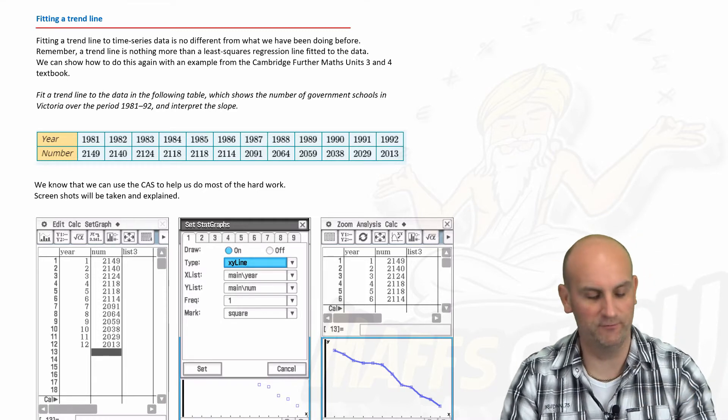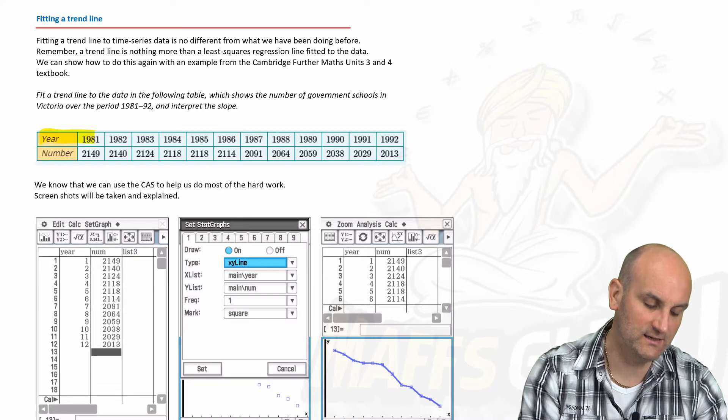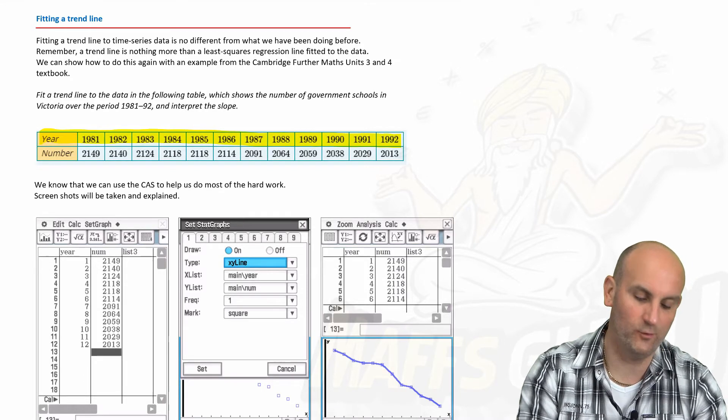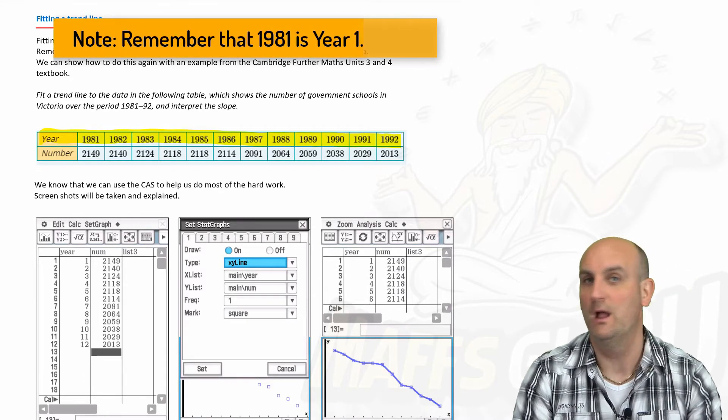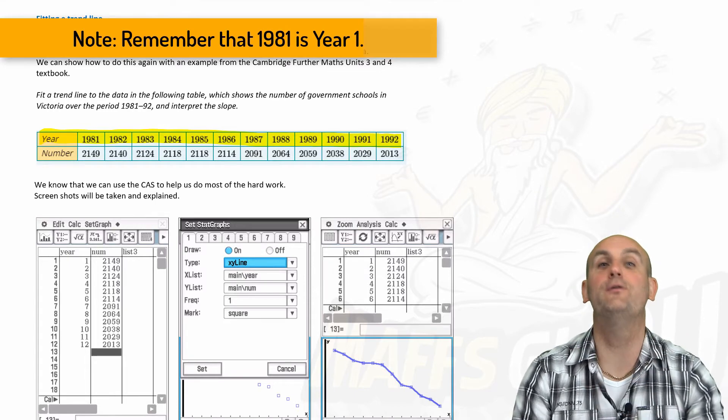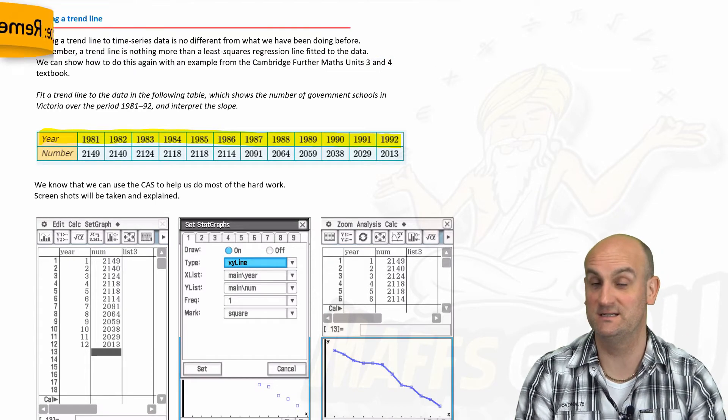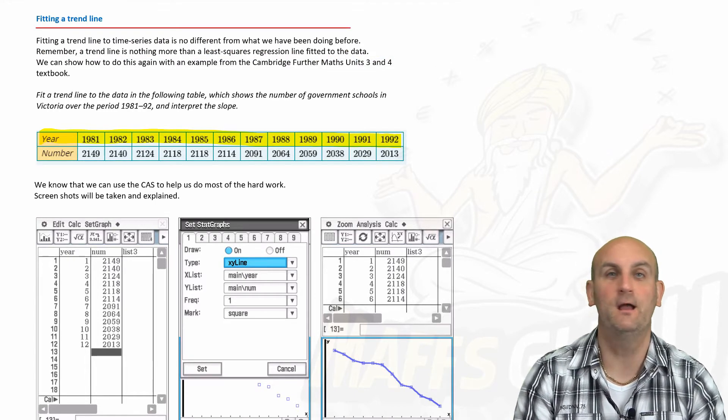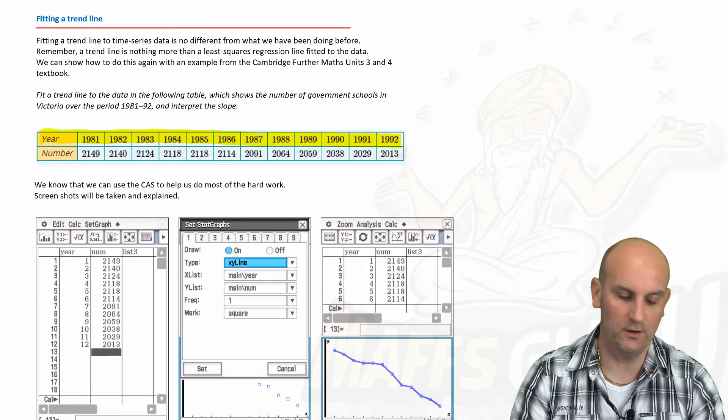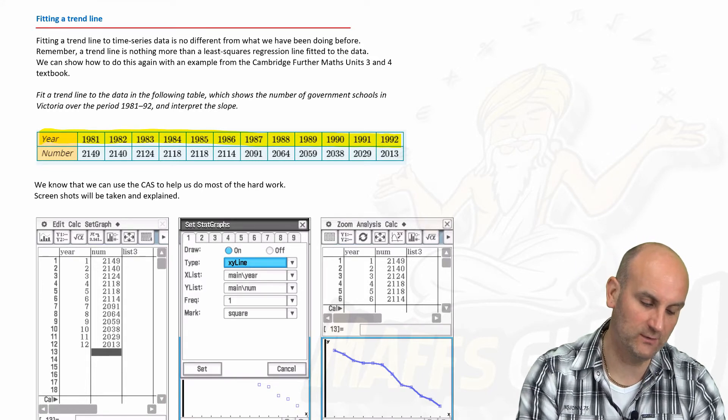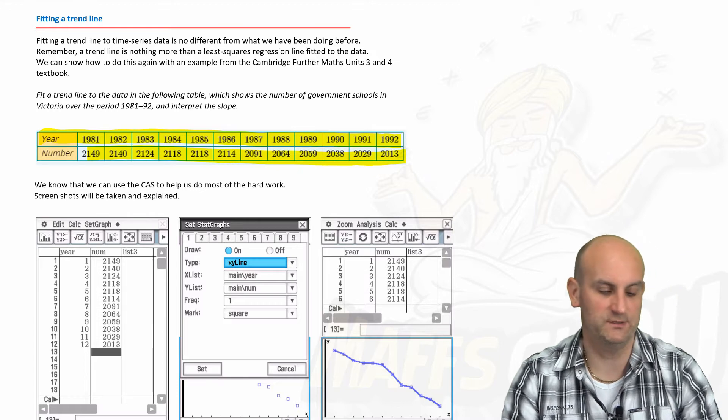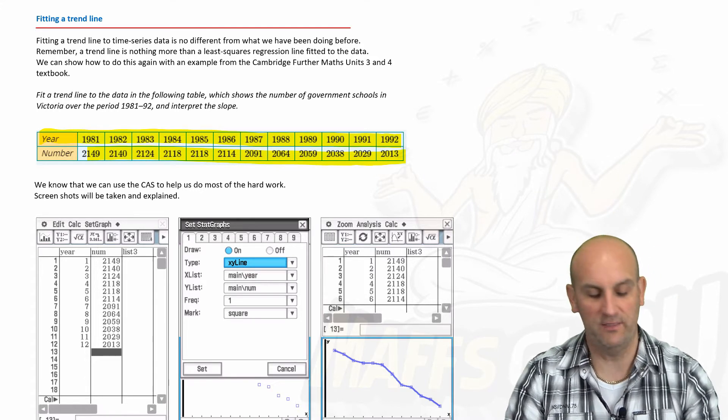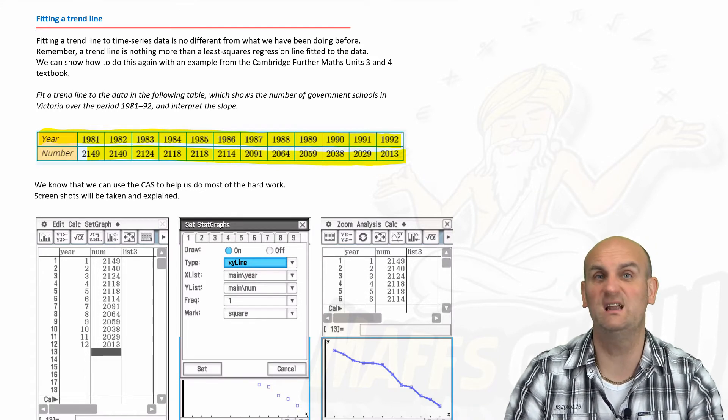The year numbers are given from 1981 all the way through to 1992. My mind is already going, well, I'm not going to put those into my spreadsheet. I know I'm going to have to number those one through twelve. I've got these numbers here which is the number of government schools in Victoria over that period.